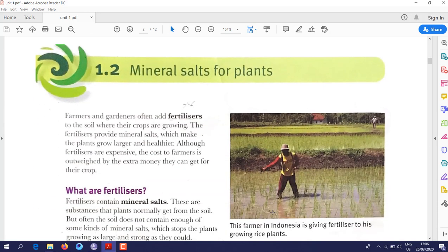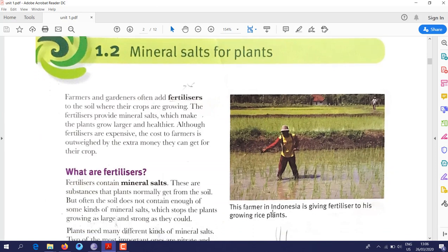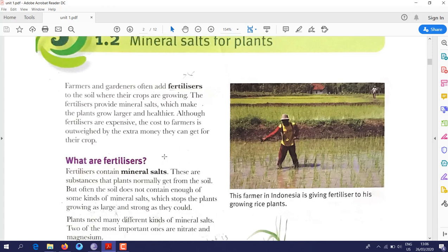Section 1.2: mineral salts for plants. Plants need food, water, and carbon dioxide to grow, but plant cells also need additional substances called mineral salts, also known as fertilizers. Farmers add fertilizers to the soil, and plants absorb them and use them in different ways.